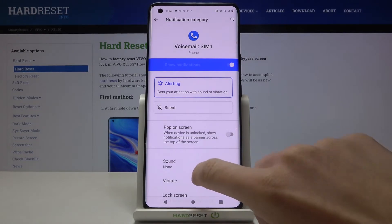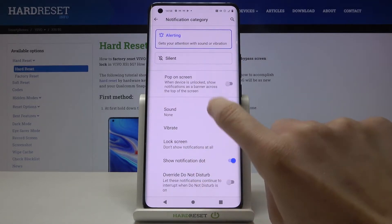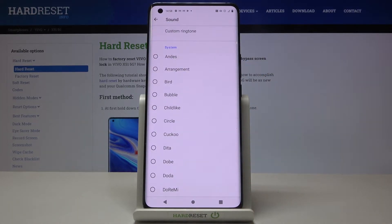And here to change the notification just click on sound and now pick the one that you would like to apply.